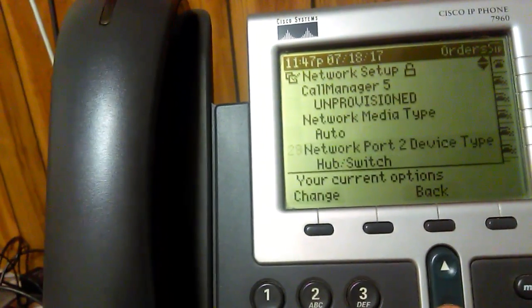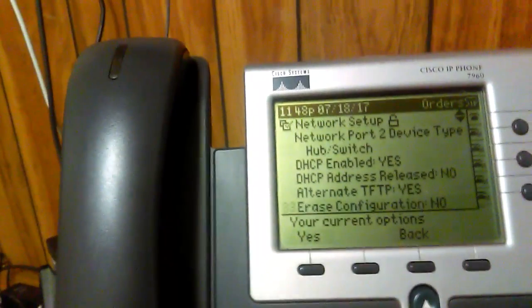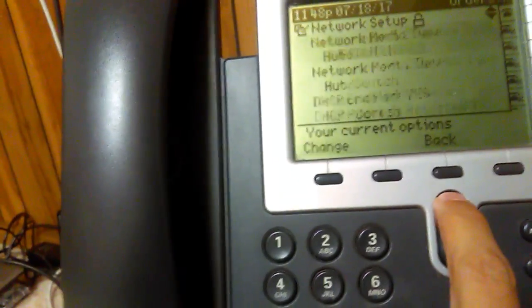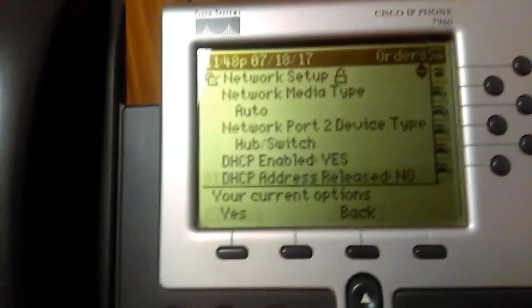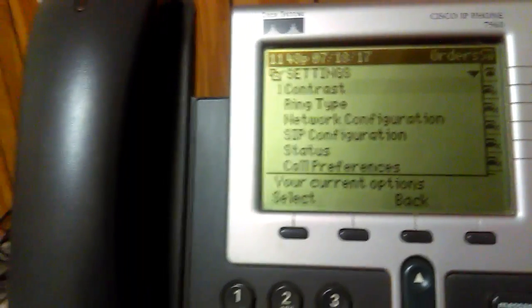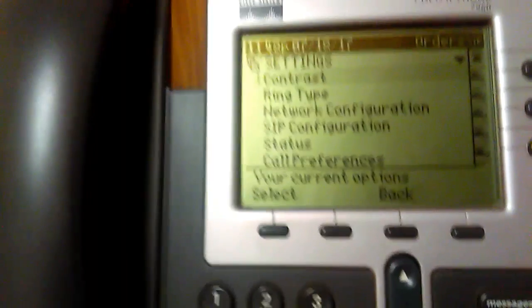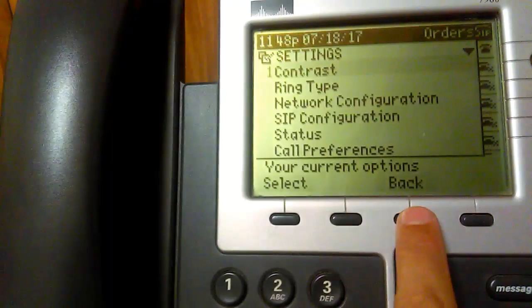Everything else looks good, but you might have to adjust some settings. To make sure the phone uses DHCP, here's where you change it: if it's set to No, change it to Yes. If you don't want DHCP, set it to No and manually enter static addresses at the top. I have a DHCP server, and my Android using SIP with VoIP.ms works fine. I just wanted to show you this network menu in case you need to change settings.